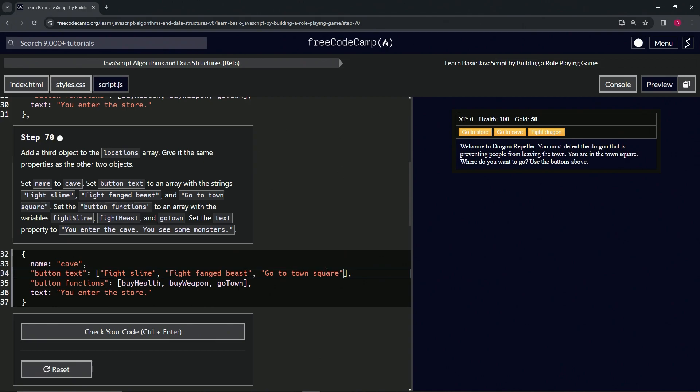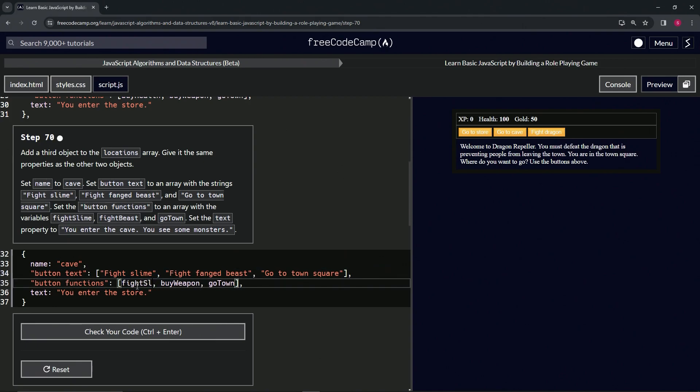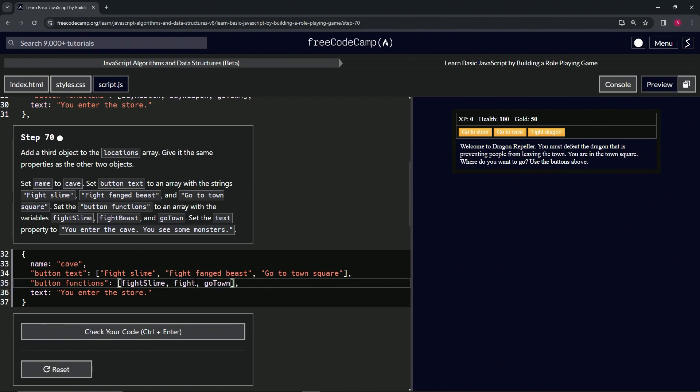...we've got go to town square, we'll keep that. And then right here we'll do fight slime, fight slime. We'll do the next one fight beast, fight beast like that. And then we'll change this one to you enter...